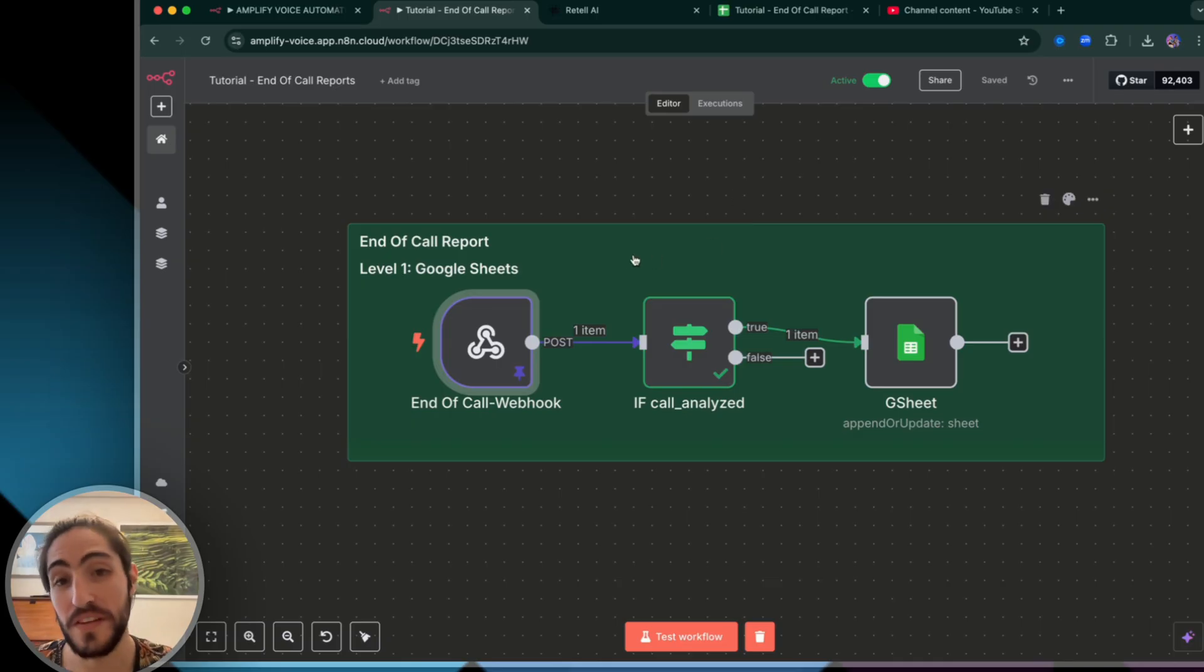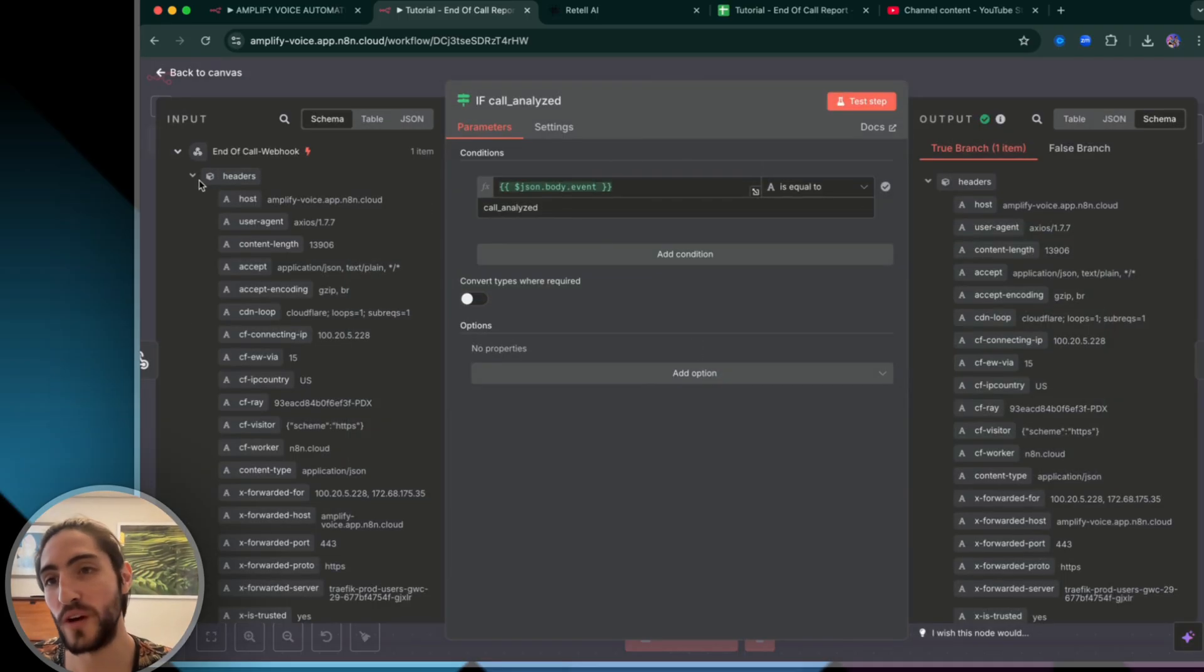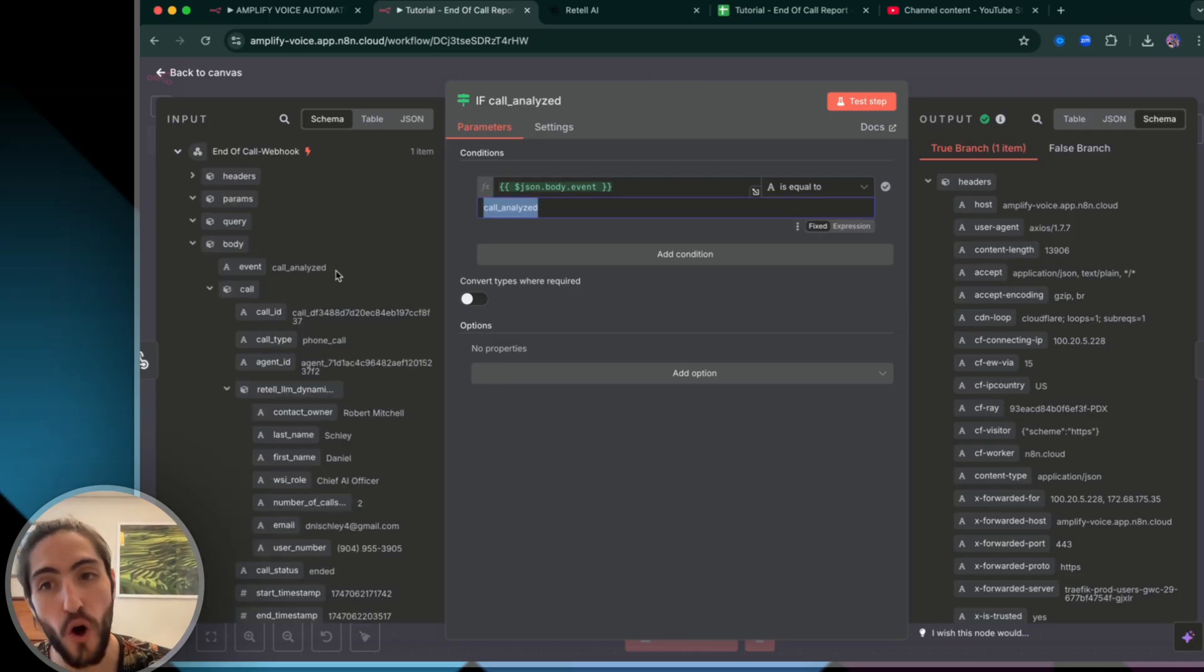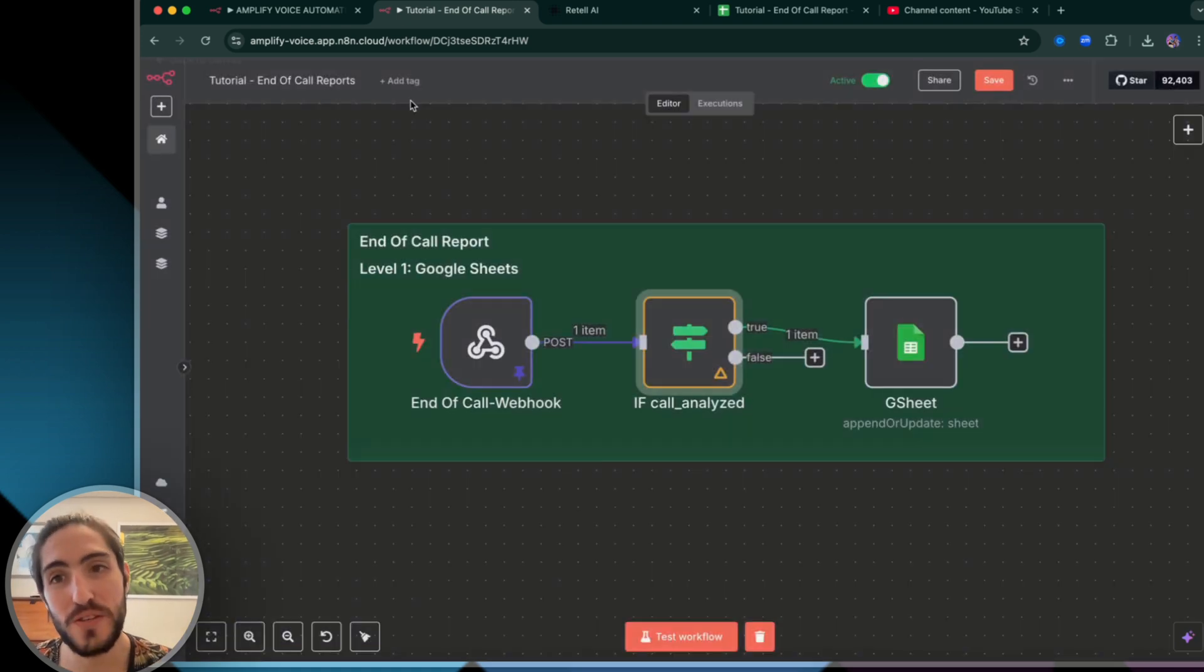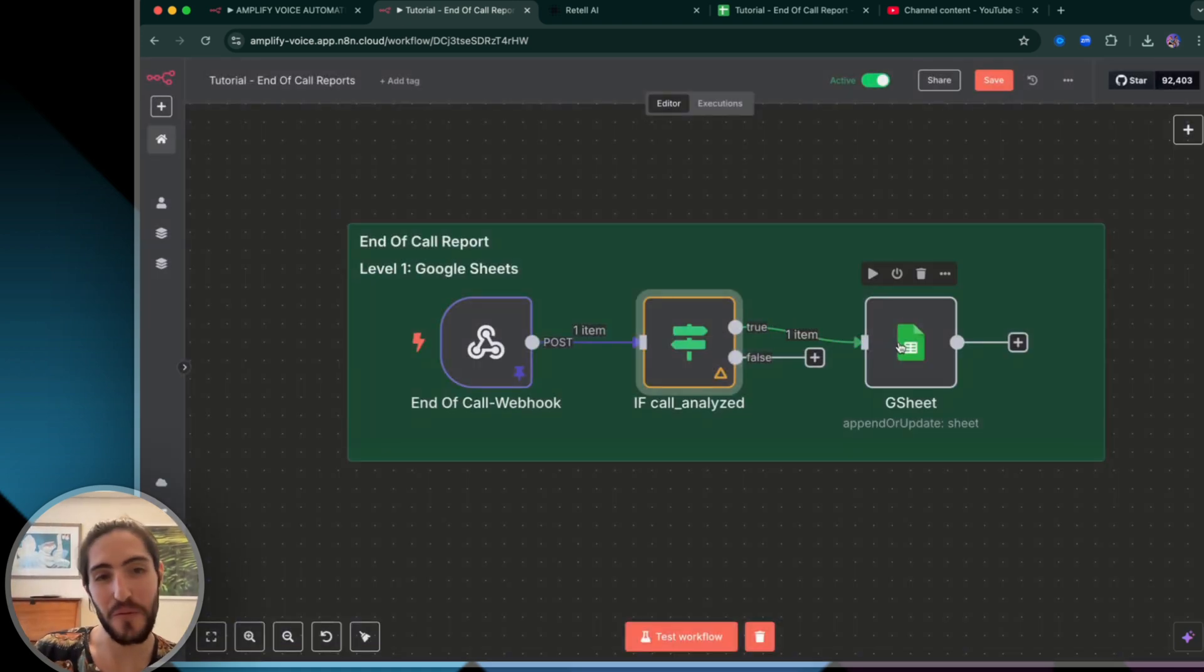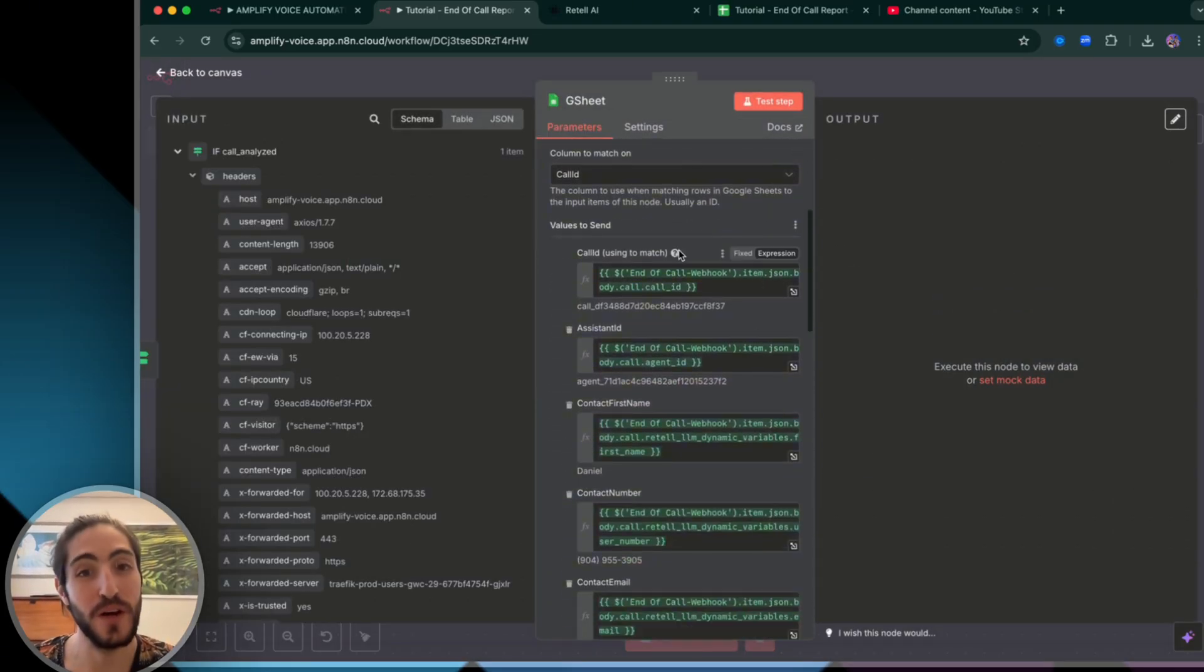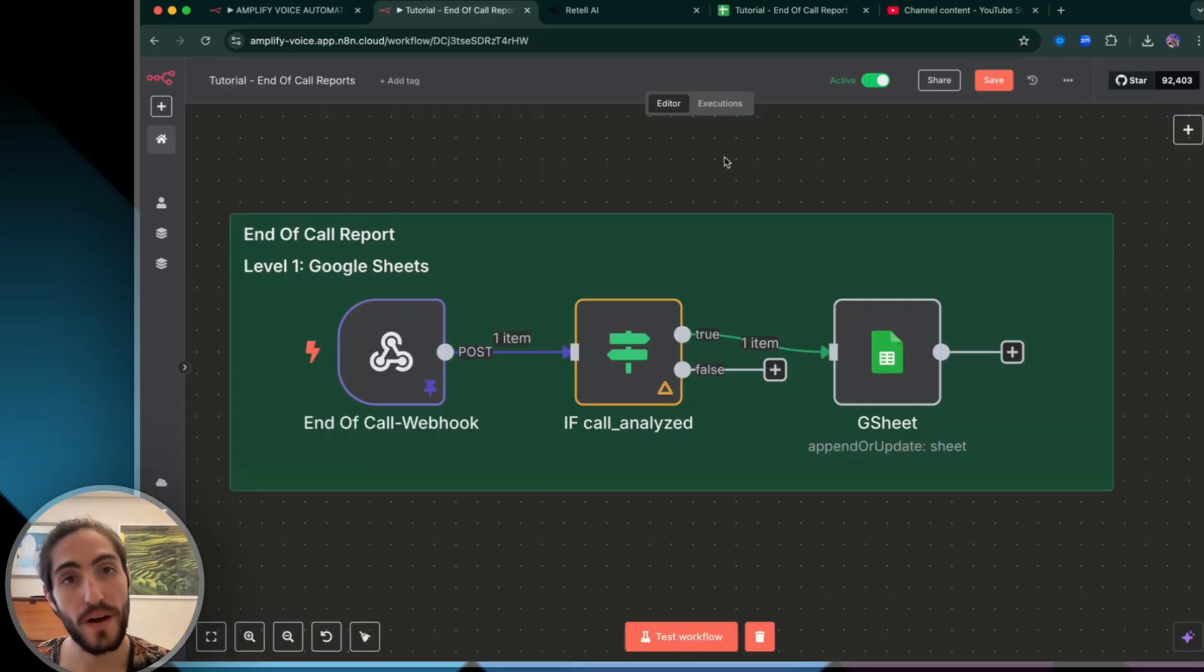So that third webhook is the one you want. That's exactly what the second module is for. We're checking that what we're getting from the webhook from Retell is the call analyzed and only the call analyzed.